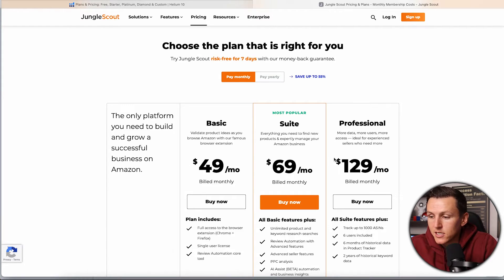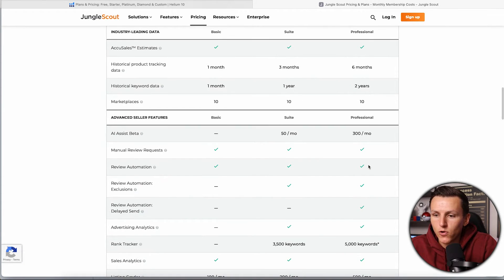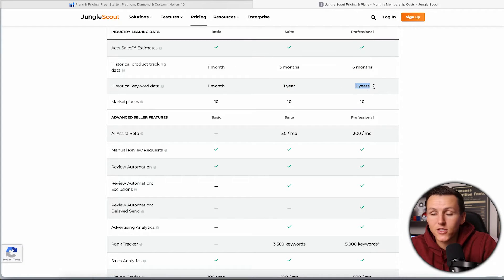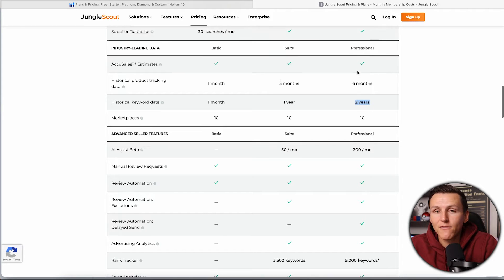My biggest struggle with Jungle Scout is you have to have the $129 per month plan to access historical keyword data. Their basic plan only provides one month of historical keyword data, which is useless. One year is a little better but still not enough to decide whether a product has long-term potential — whether it's trendy, seasonal, or has consistent growth. Ideally you want more than two years of data.